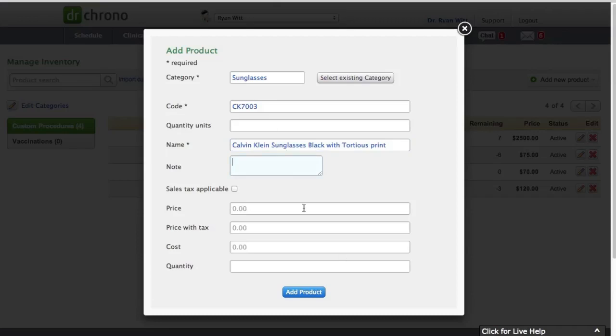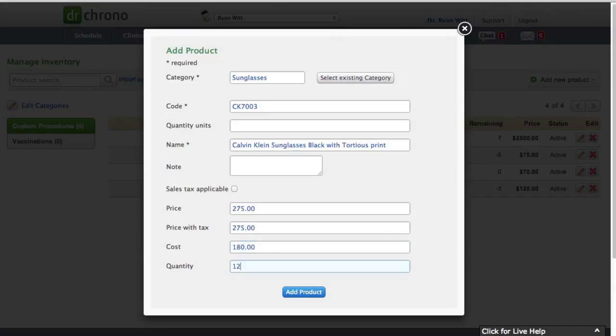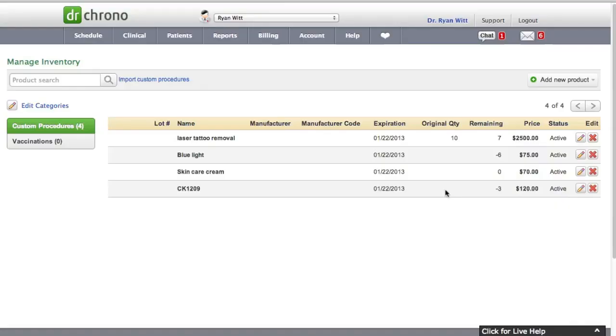And we were selling these for $275. Price with tax is $275. We're cool. We don't charge tax. We bought them for $180. And we have 12 of them in stock. And that will then add the product into the system.